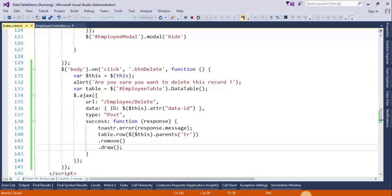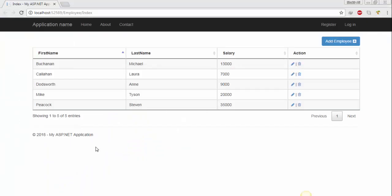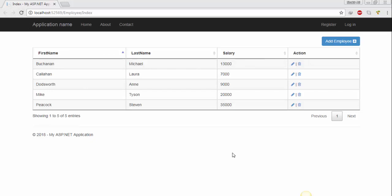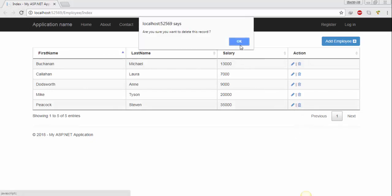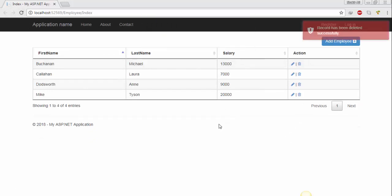Save the changes and refresh the page. We will try to delete one more record and see what happens. Now it's perfectly working.